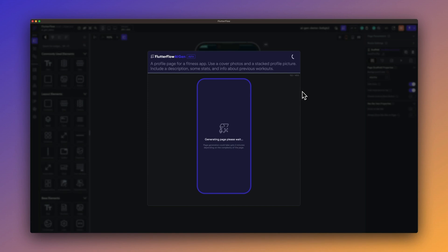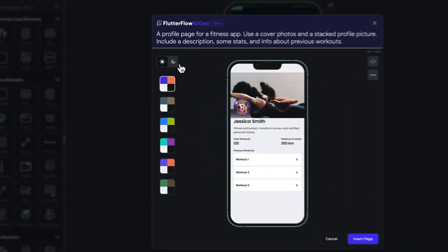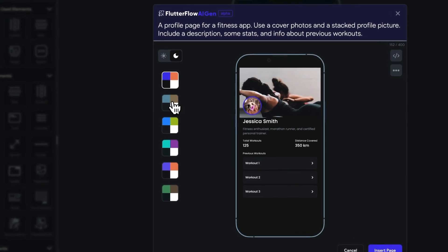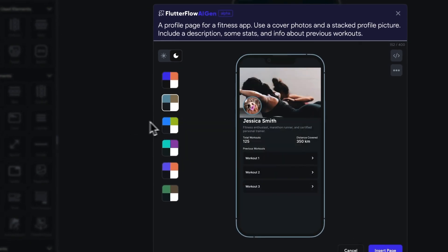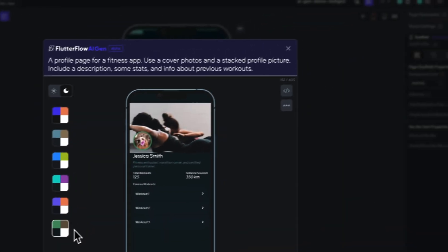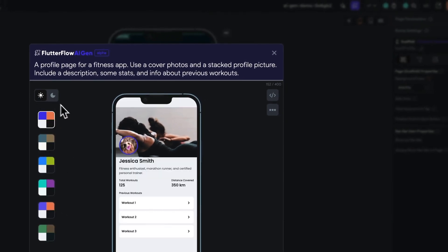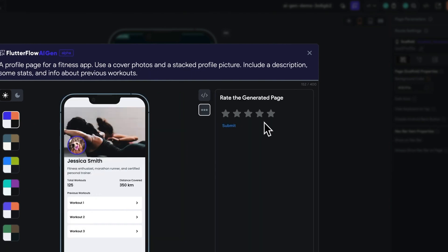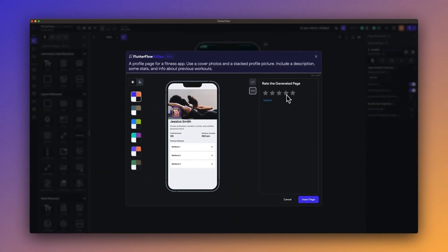Alright, much better. Still not perfect, but that's kind of the idea with Flutter Flow - you can see how it looks with different themes and colors. And then if you like what you're getting, give it a rating.